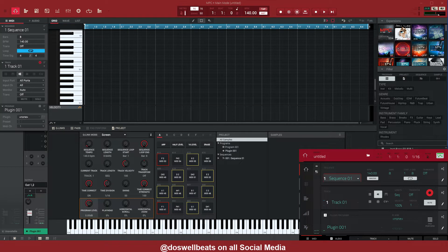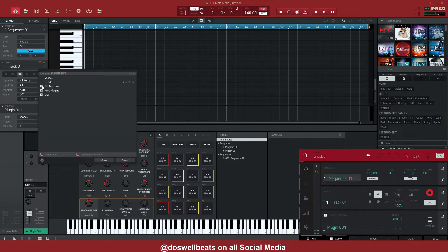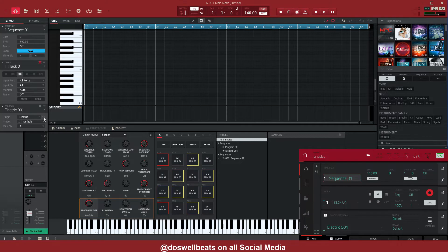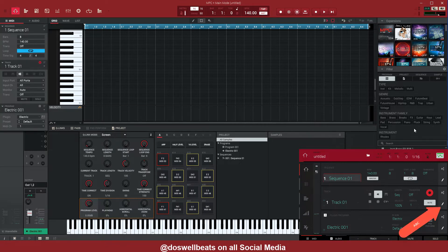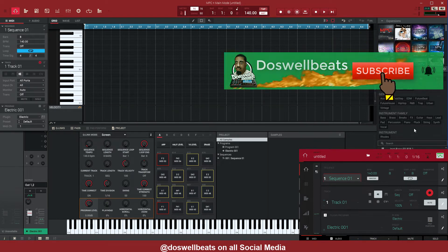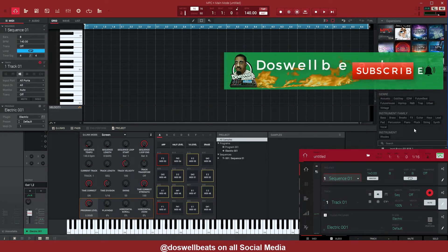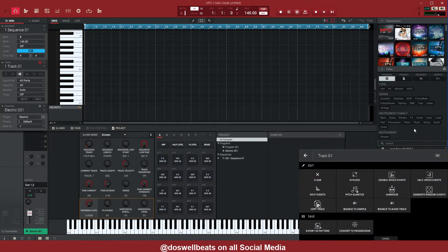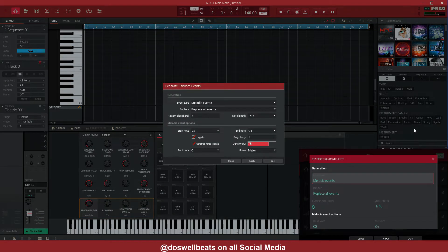The first thing you want to do is open up a VST. We're on track one VST — I'm going to use something that everybody should have, let's use Electric. Now look over here on the MPC screen: right where that pencil is, underneath your track on the far right — hit that pencil and you'll find the Generate Random Events right there.